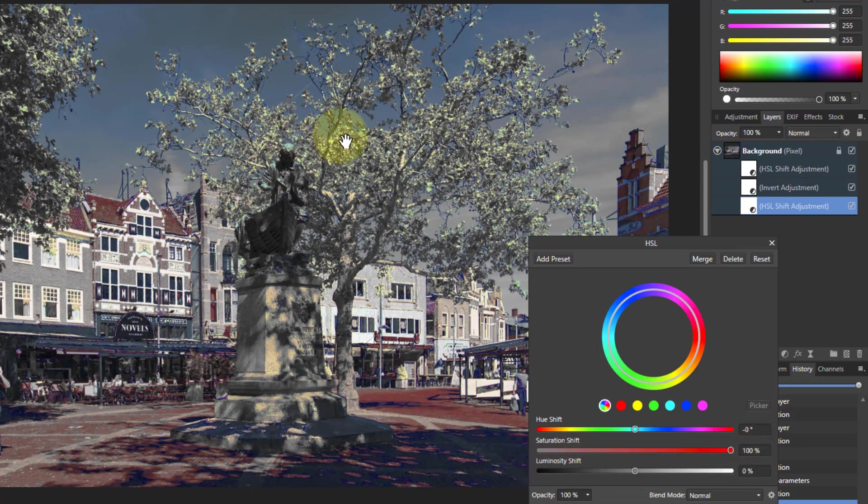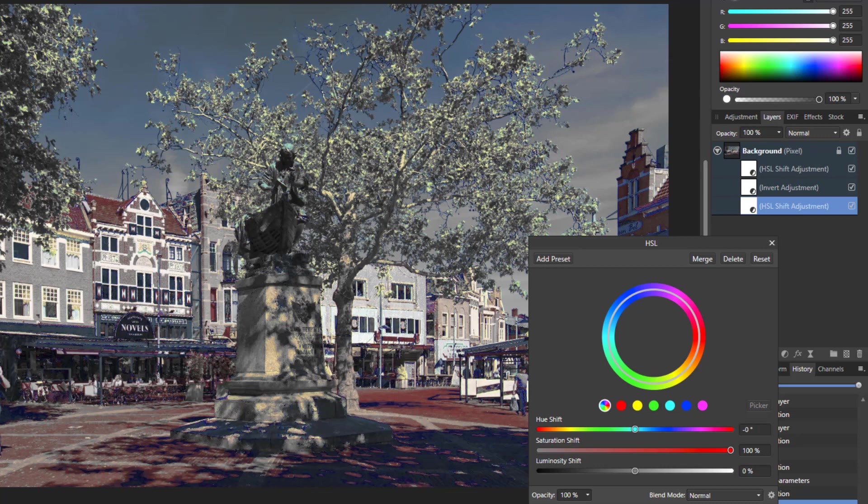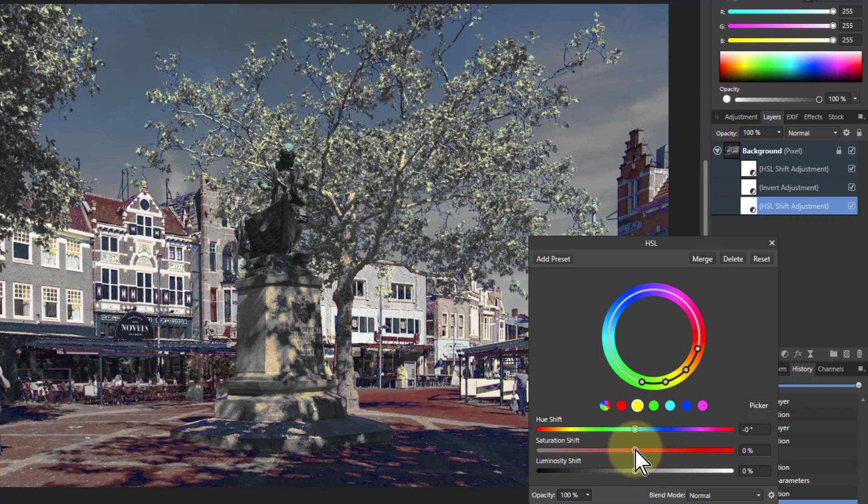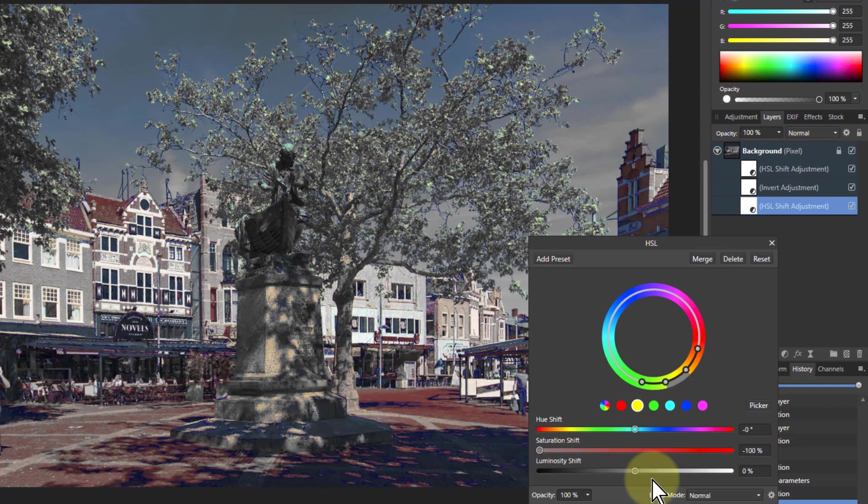If I get an effect like this, I don't like the yellow bit there, but the rest is okay. I can always go to the yellow control here and turn that down to make that disappear.